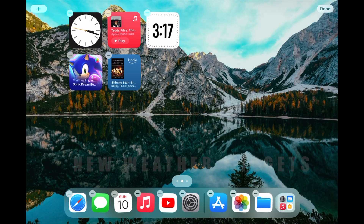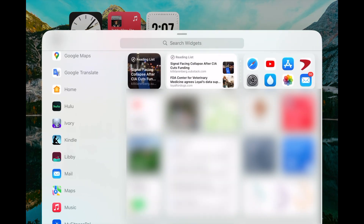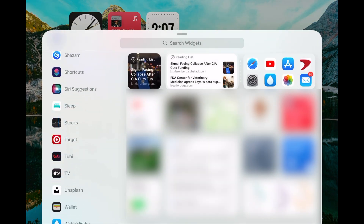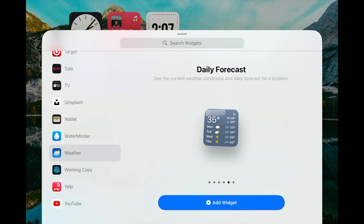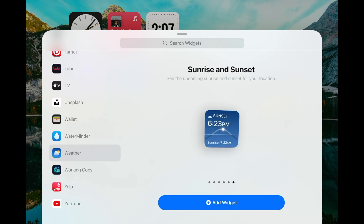The weather app gets a few improvements, starting with three new widgets. The weather app kind of lives its best life as a widget on the home screen, so it's nice to get some new options. In the widget picker you'll see a new detail widget, a new daily forecast widget, and a new sunrise/sunset widget.